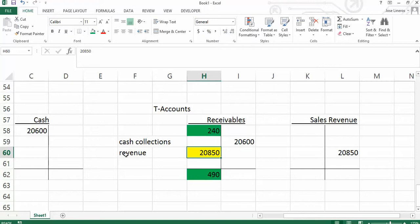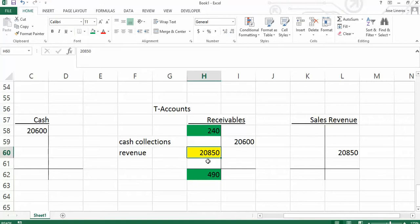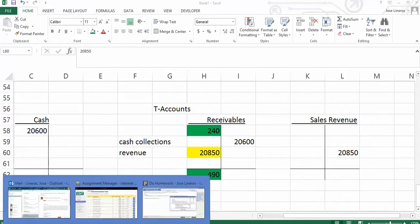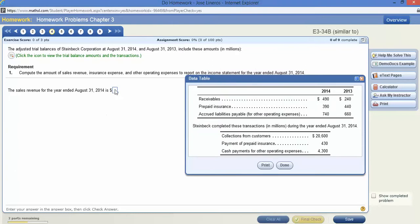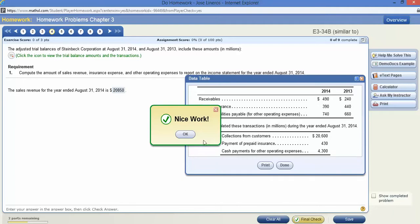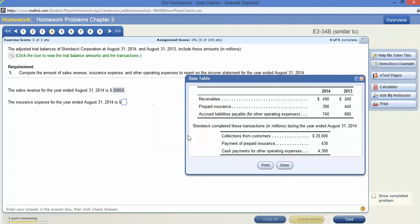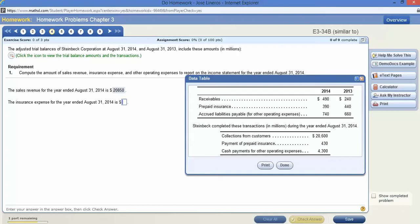Obviously, this $20,850 was something that was collected as a receivable. If not, this would balance. And correspondingly, sales revenue to balance that would be $20,850. Let's go ahead and give that a try. $20,850, and that's the answer. The important thing here is more that you understand the methodology that you use here.